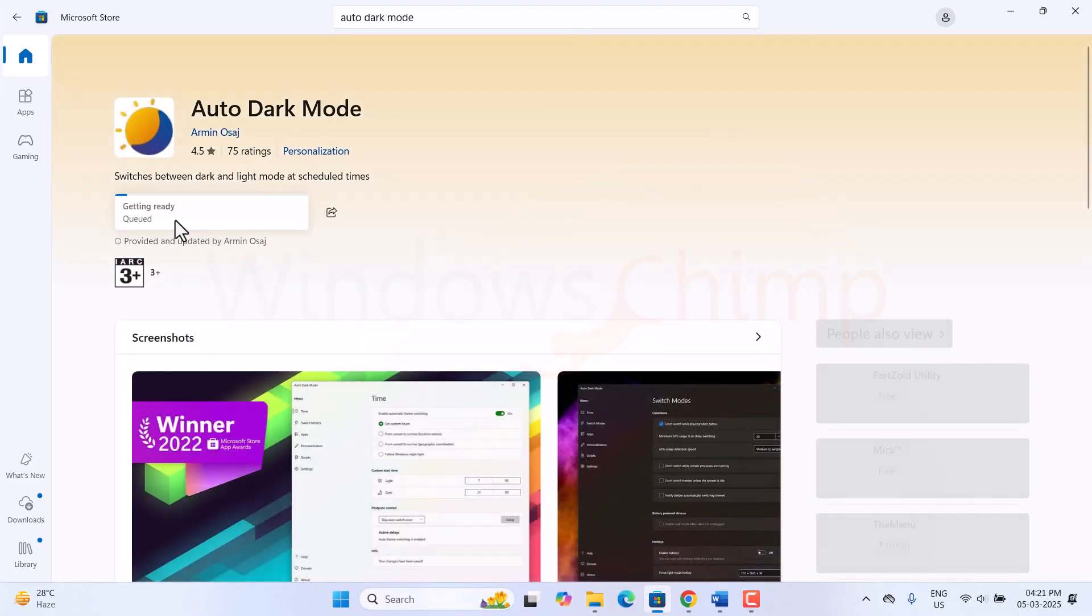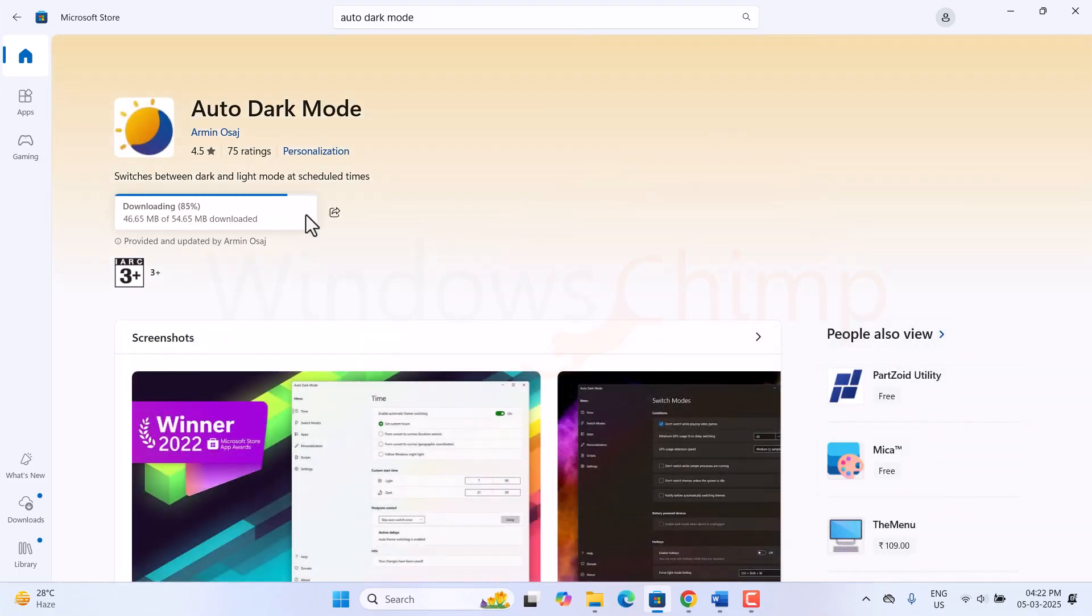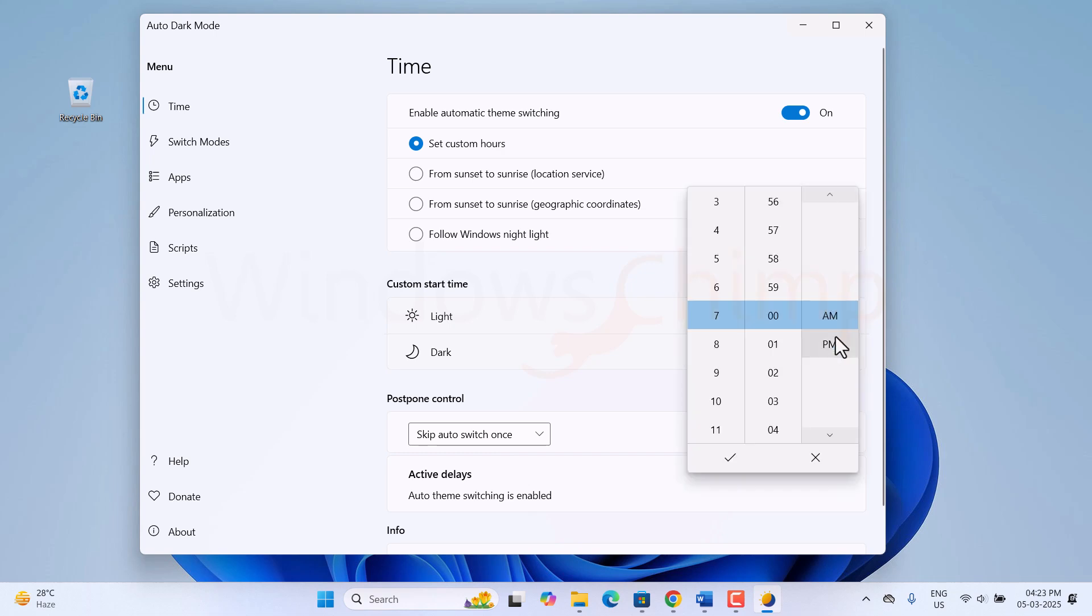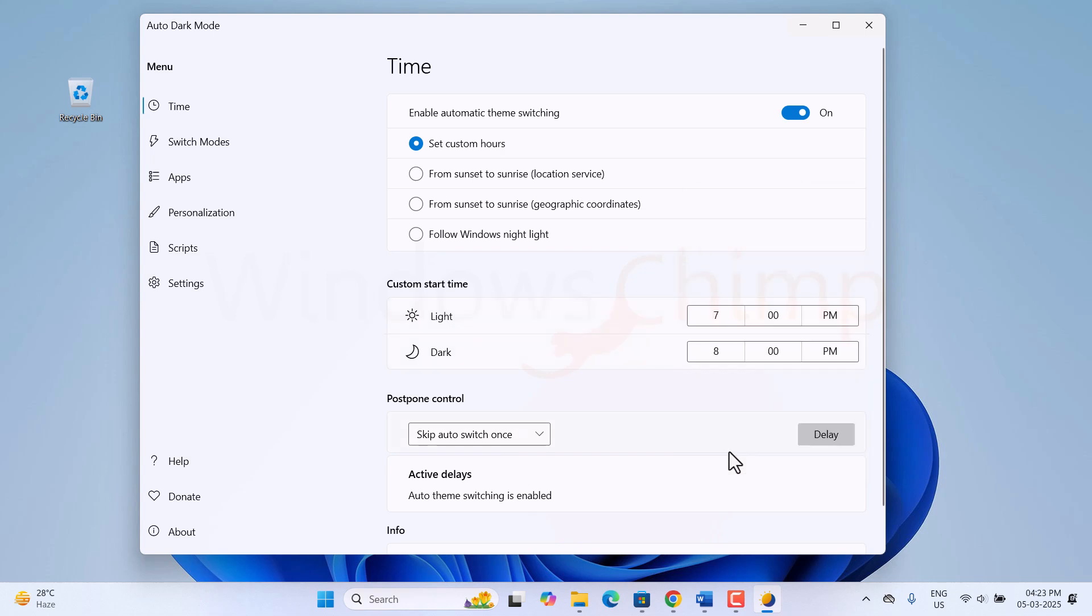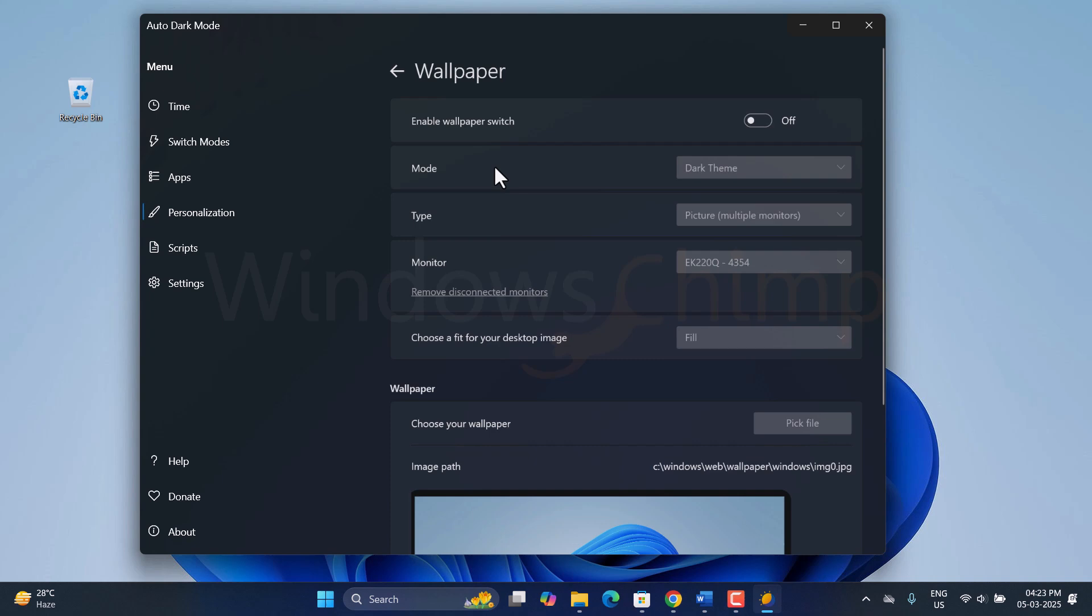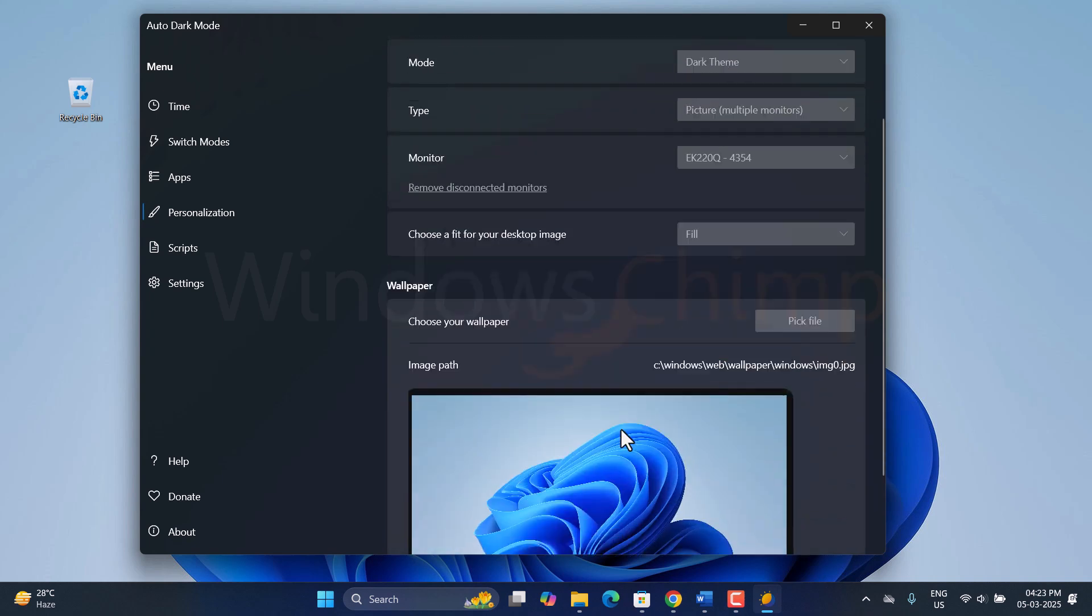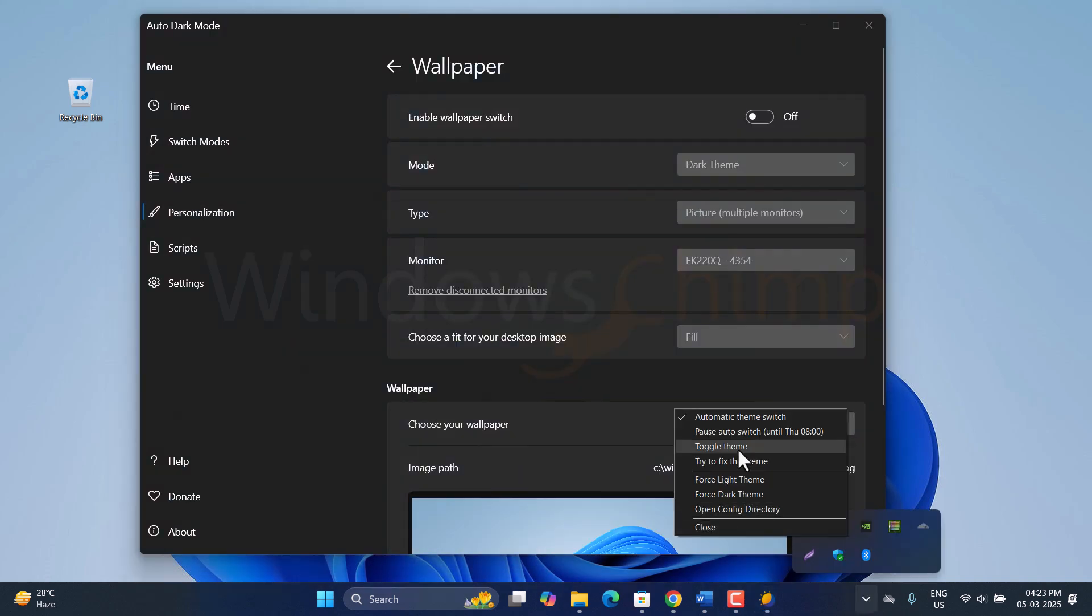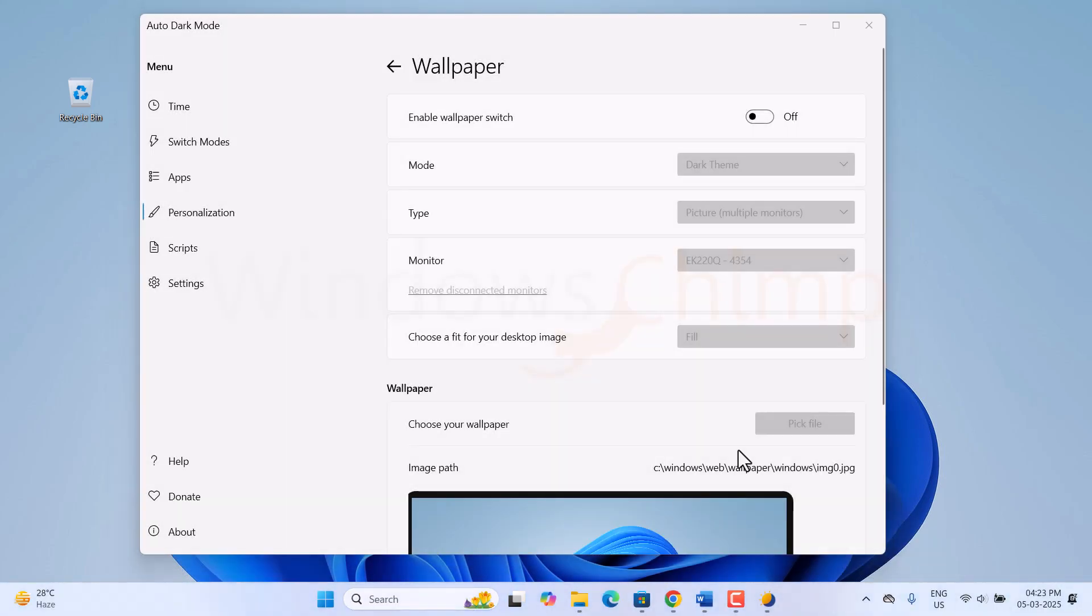Then you can install Auto Dark Mode. This tool lets you enable the Dark Mode and Light Mode at your scheduled time or from Sunrise to Sunset. You can also choose wallpaper and other things and then switch the themes as well.